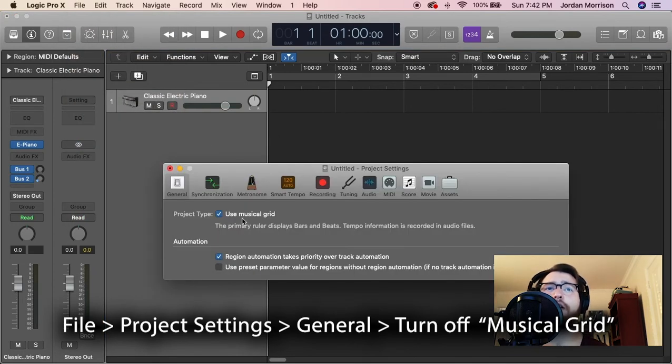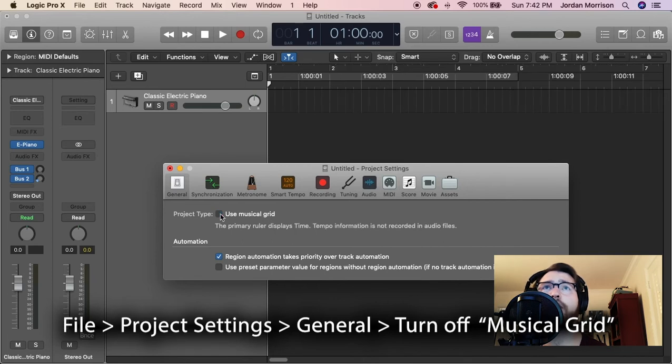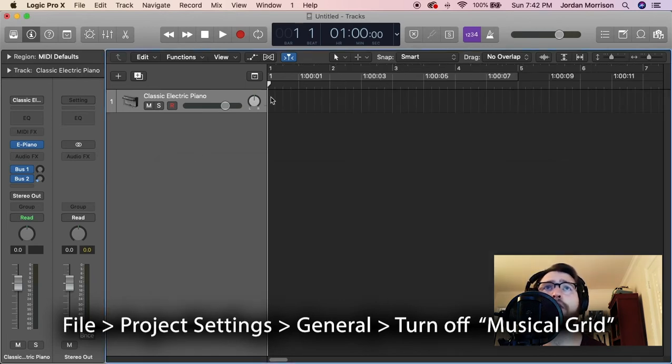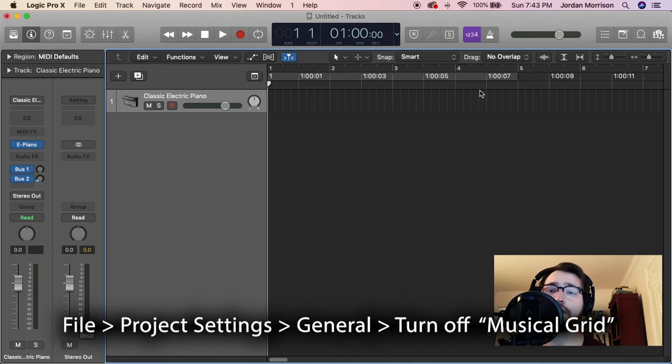General, and then we want to click on Musical Grid. We do not want that checked. There we go. And then we exit that. If you notice here, it put hours, measures, and beats per minute on the top, and now we're actually recording in time code.